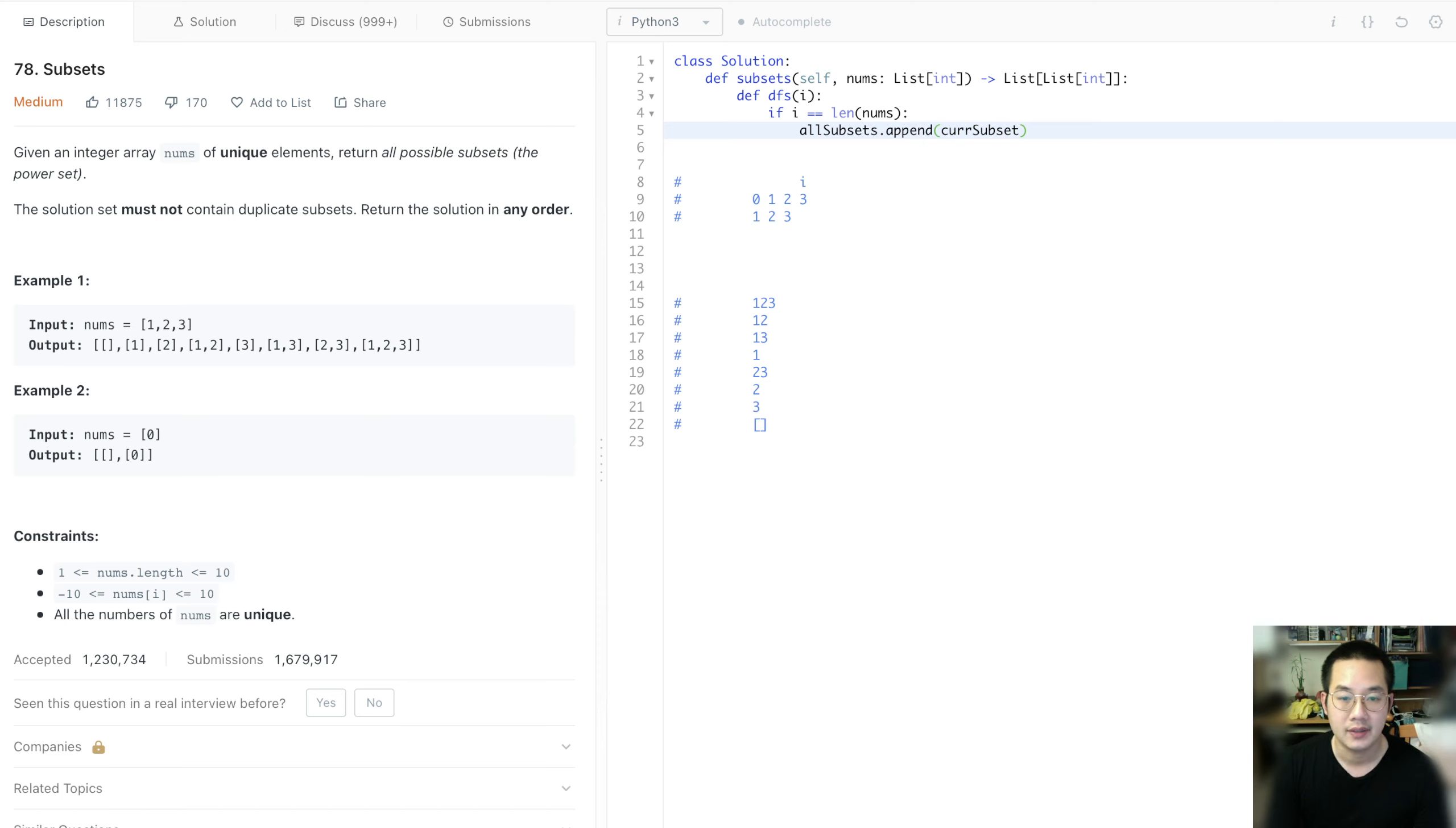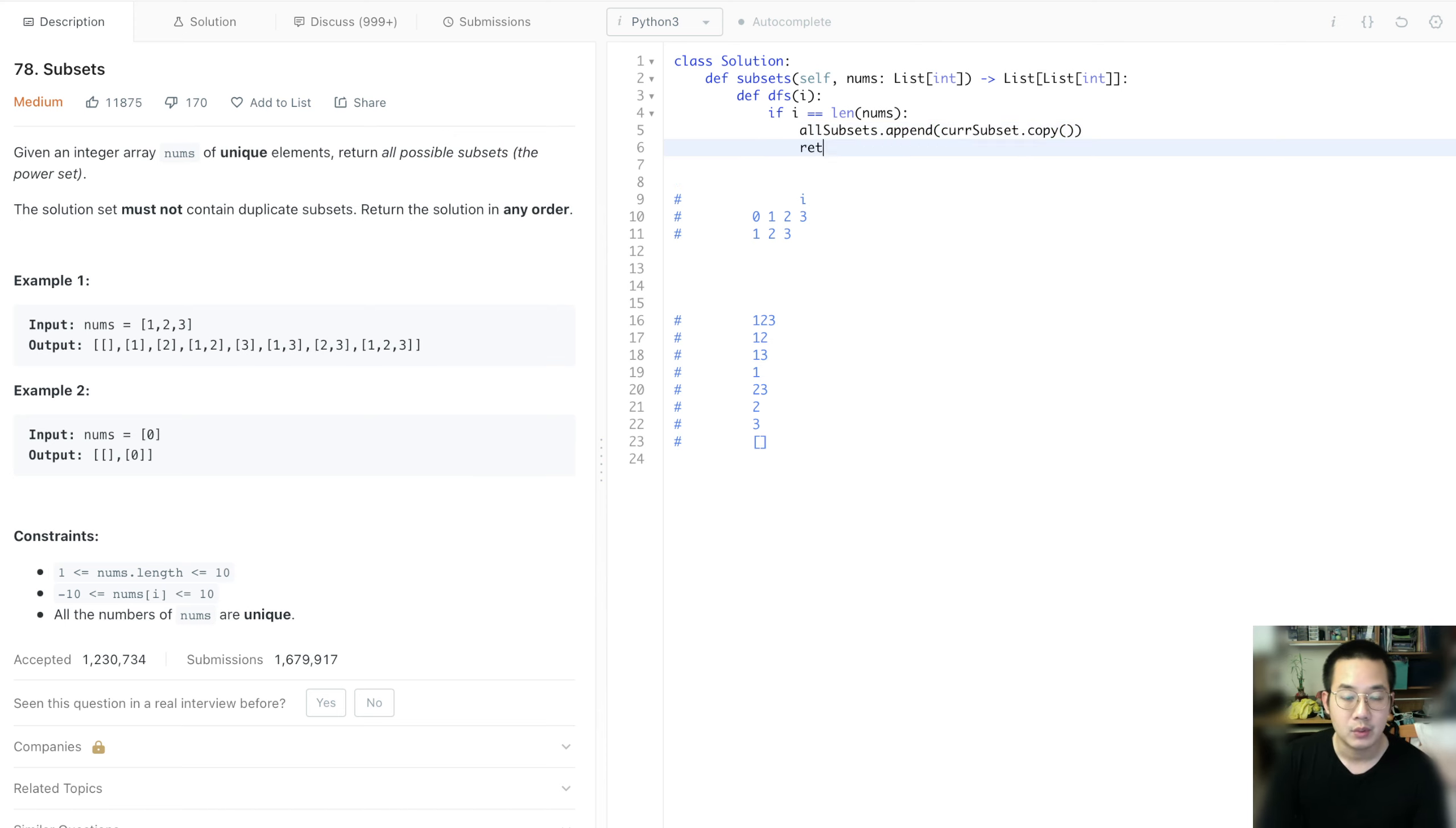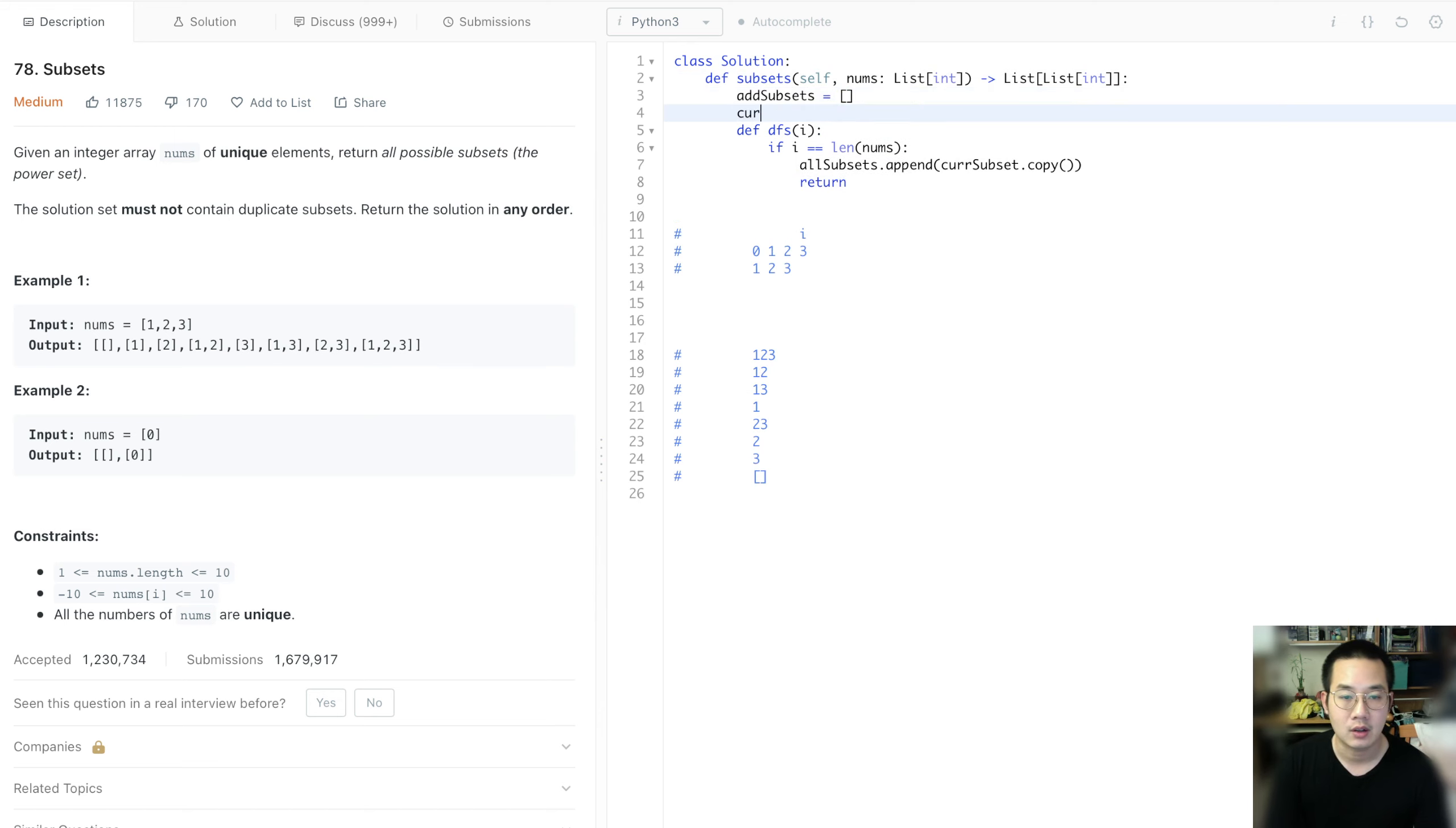This is .append our current subset and .copy. With that, we can return. So this means we need 2 variables. We need all subsets and we need the current subset.